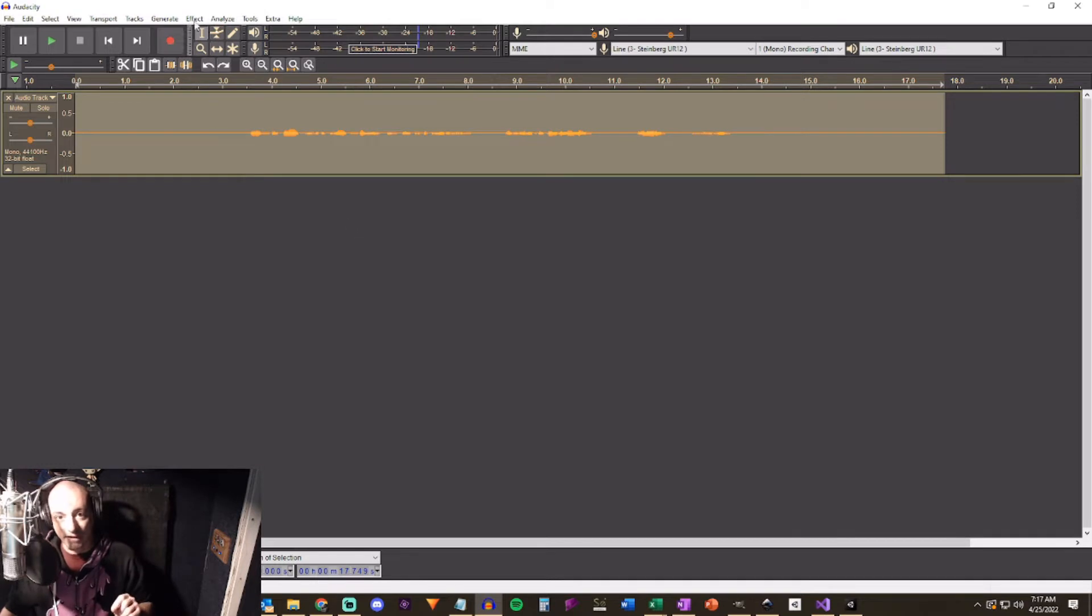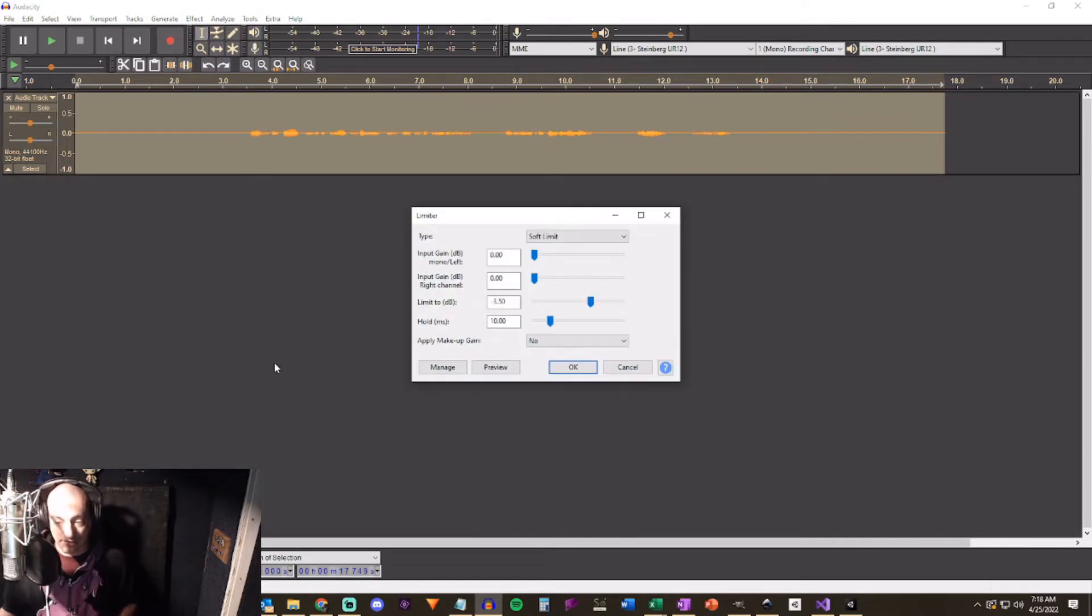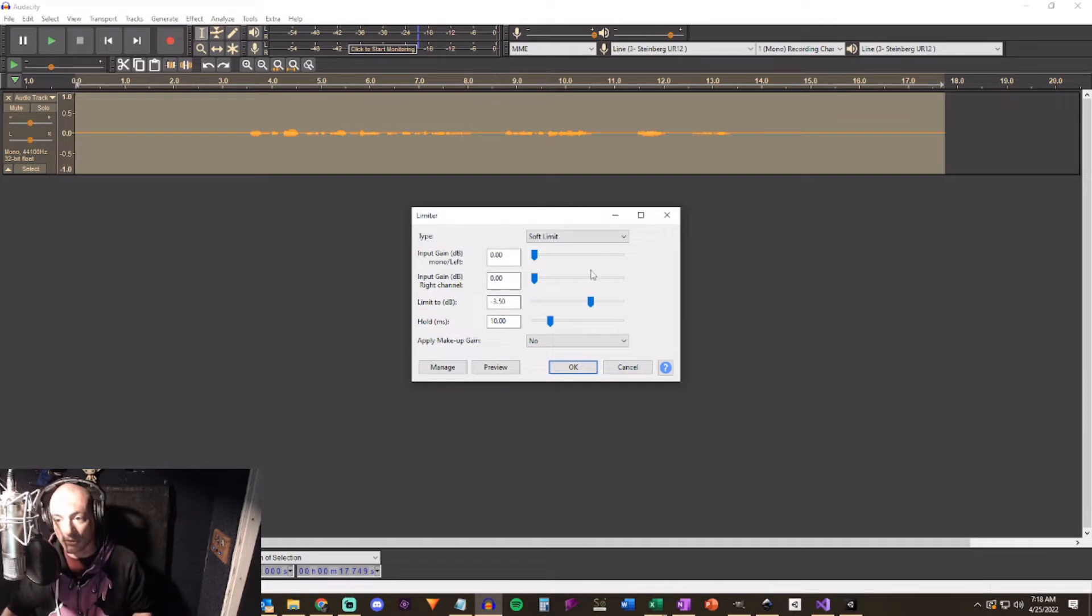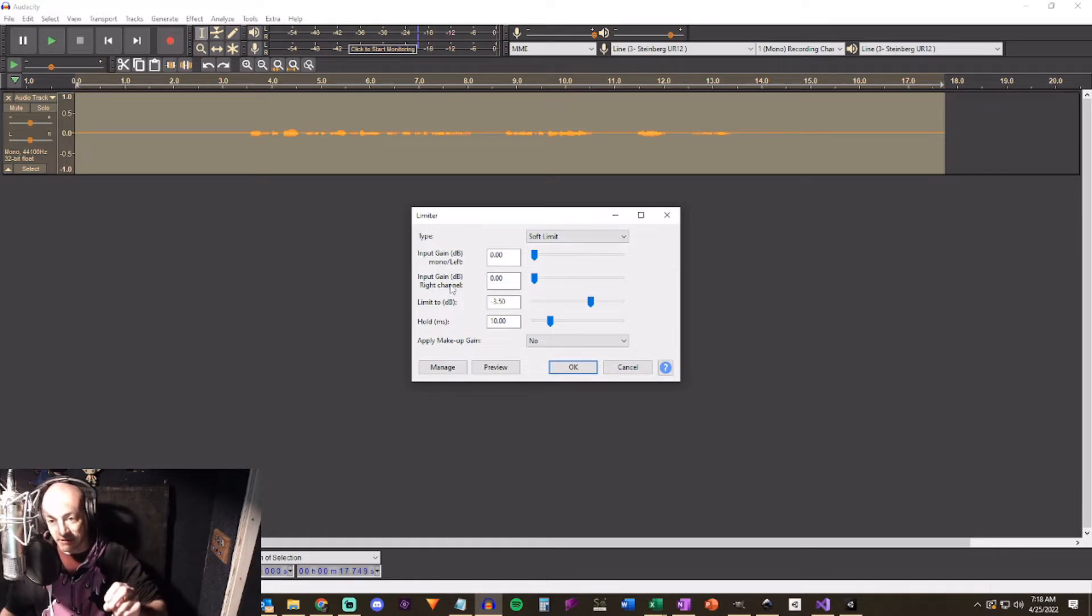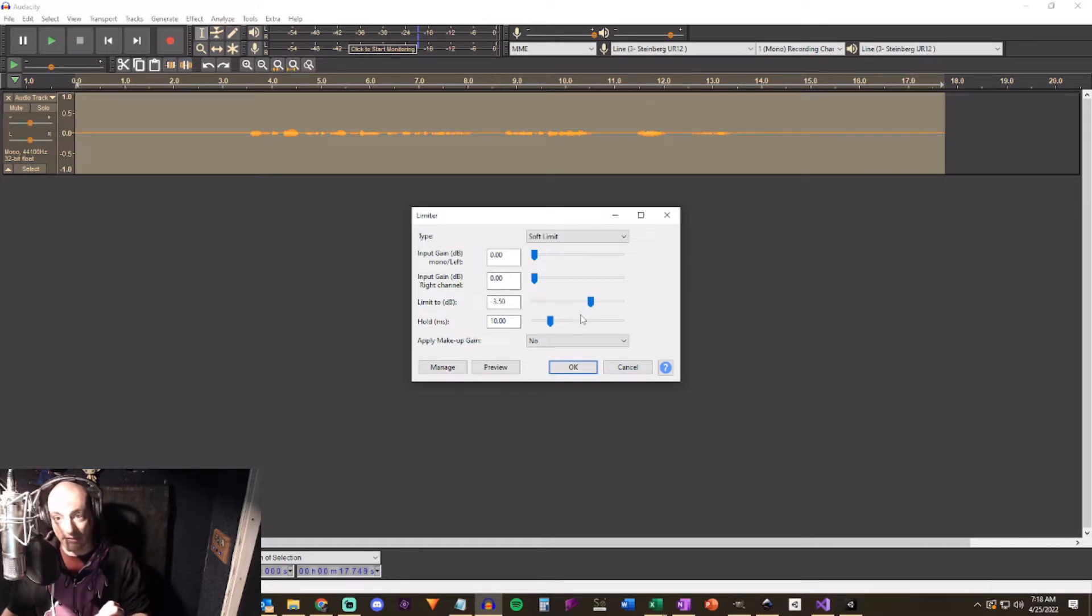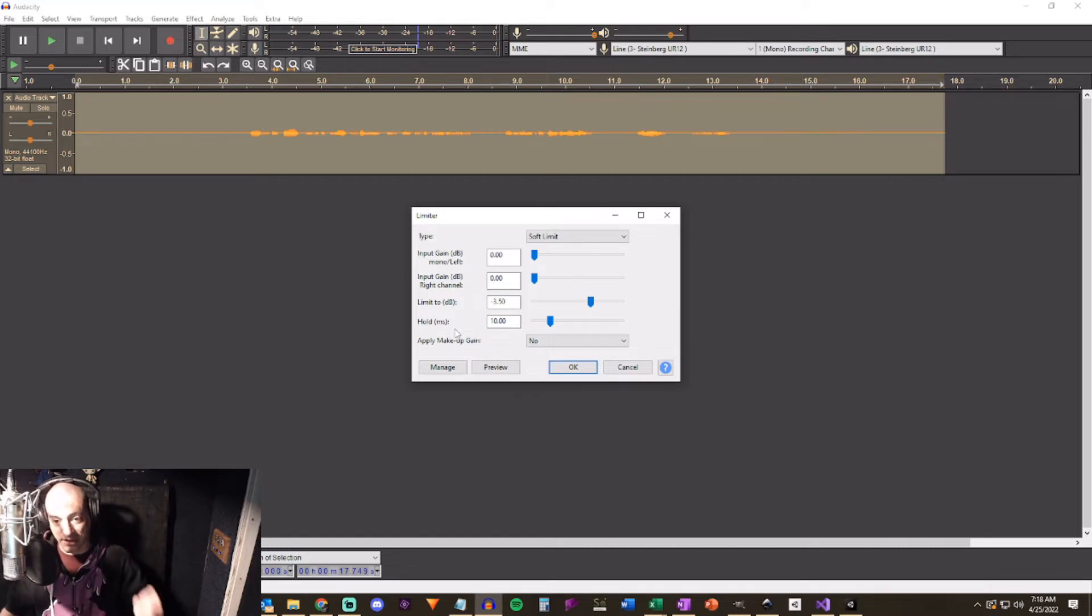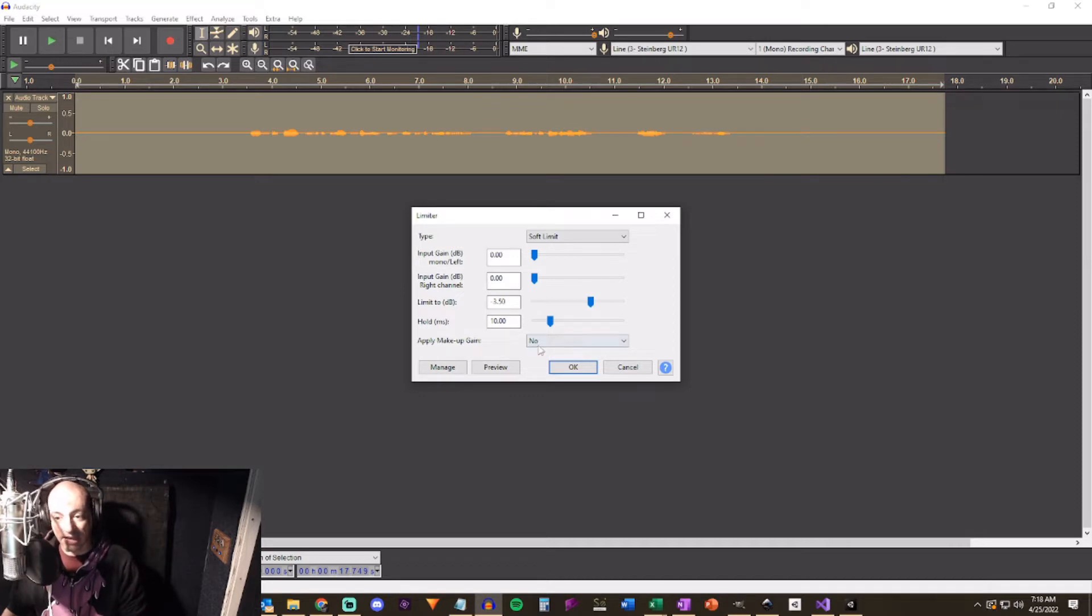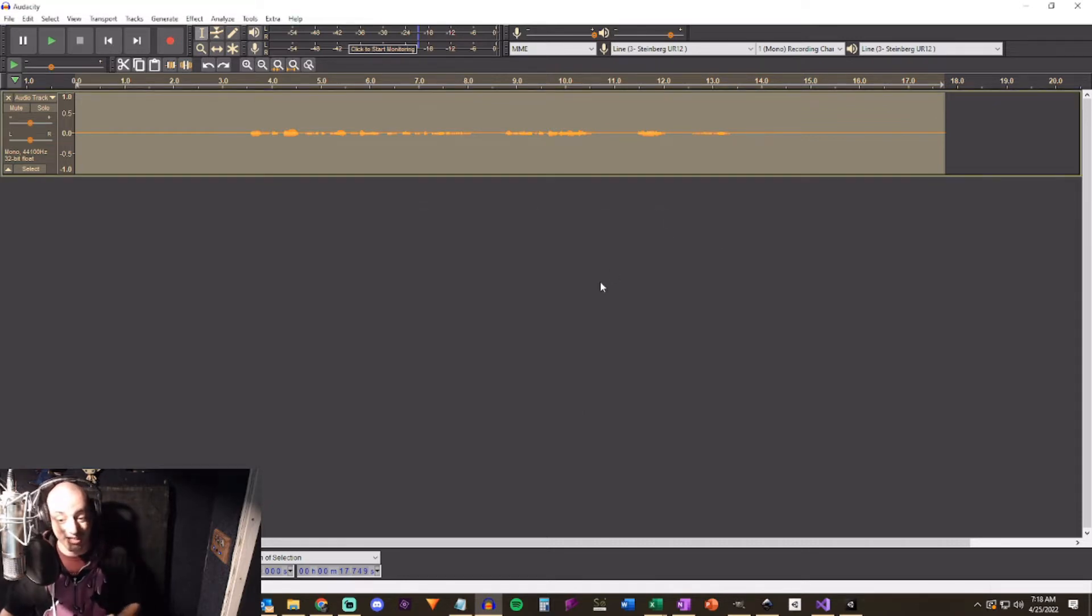And for this target RMS levels you want to set your level to minus 20 and normalize stereo channels independently. The third effect that we need to do on here is from the limiter and this is part of the standard audacity package. Now for this a few more settings. Limiter we need type soft limit. You're going to leave your input gain at zero for right and left. Limit to dB minus 3.5. That'll make sure up here in your levels it doesn't go ever above 3.5. This will ensure that you're meeting the ACX standards.